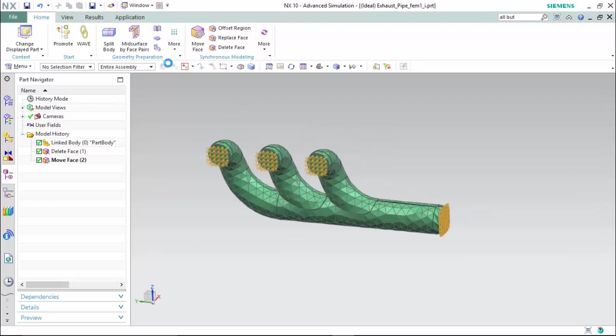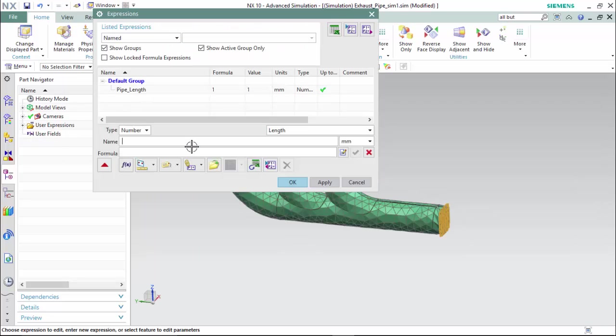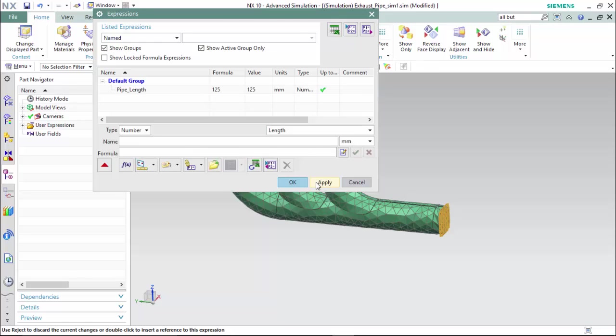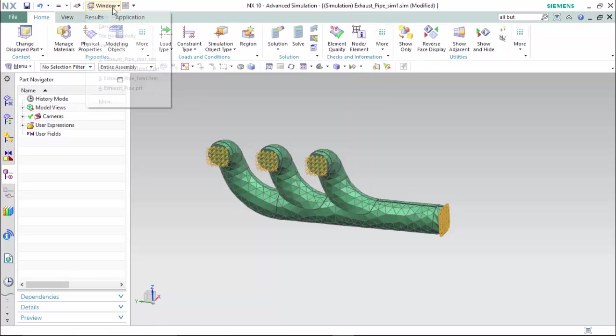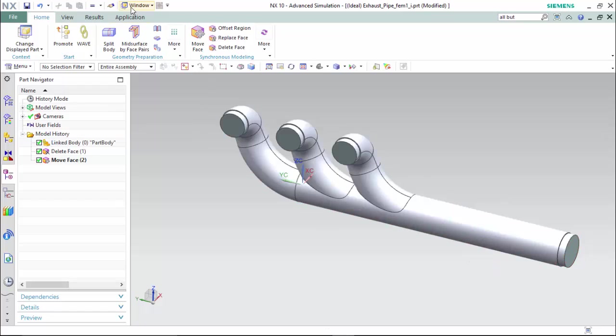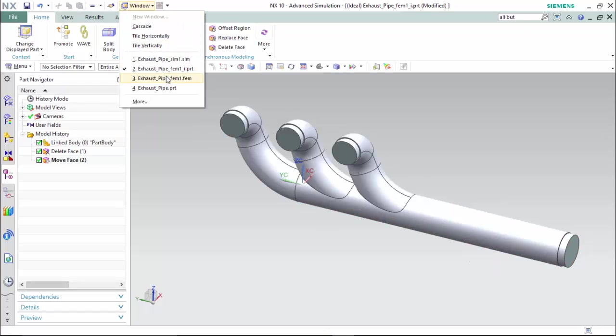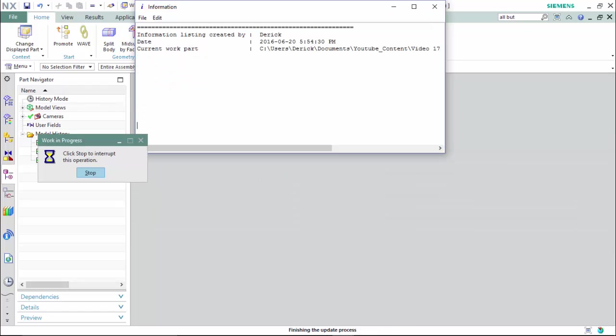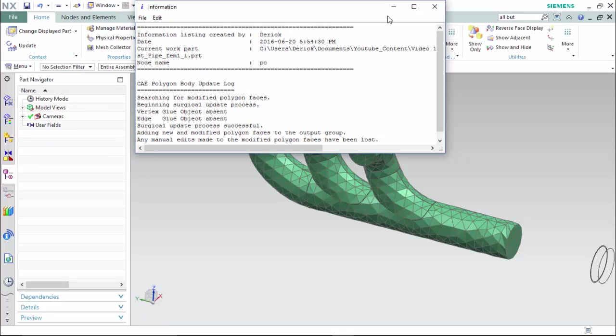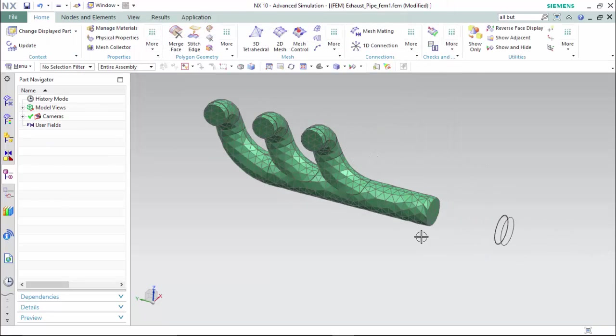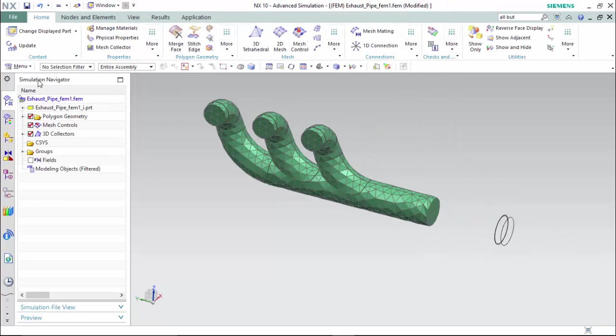Now entering back into our .sim, into expressions, and changing the value of this expression. Then entering back into the idealize part, we are able to see the expression. Then we will proceed to the .fem file to update the structure. It halfway interpreted what happened.